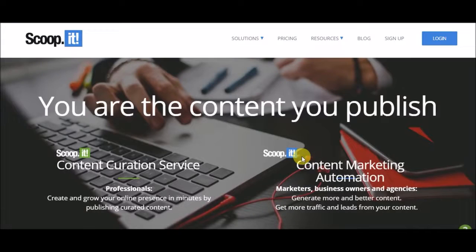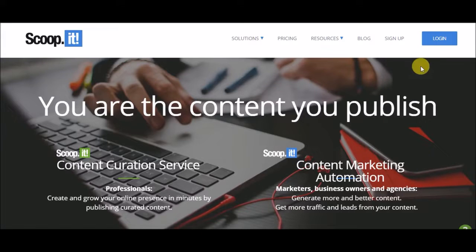Hi guys, this is Rima. I am a social media marketer with 7 boards and today I am going to show you how you can use scoop.it. Let's begin.